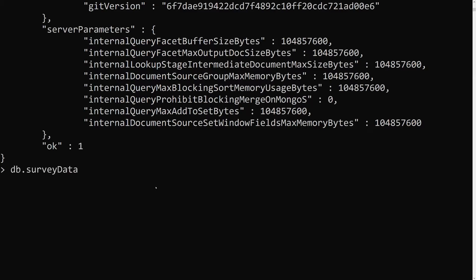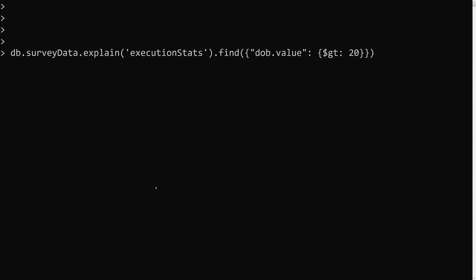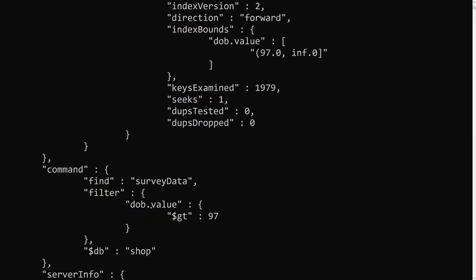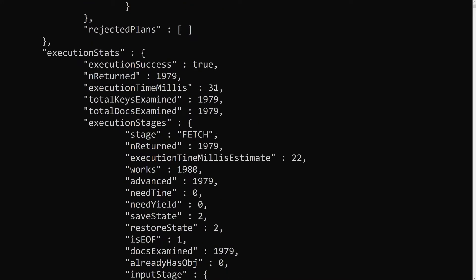Now I am applying the index: db.surveydata.createIndex with bob.value set to 1 — ascending order. Press enter — the index has been applied. Now let's run the query for db.value greater than 97. This time it is using an index scan, and the total time it took is only 31 milliseconds. Previously it took around 171 milliseconds to get 2000 records; now we get them within 31 milliseconds.